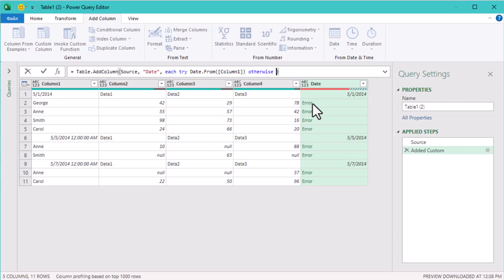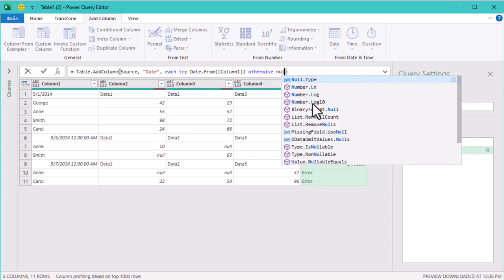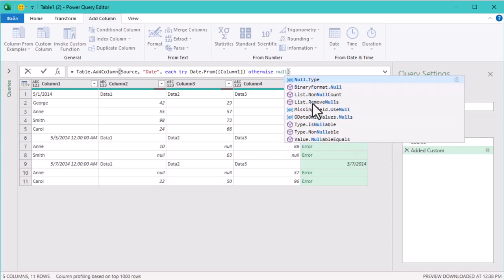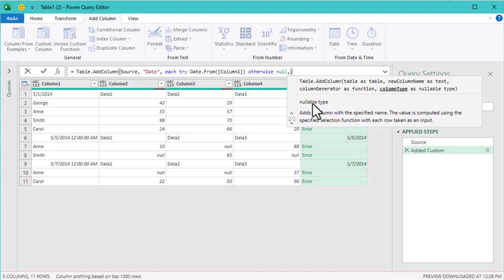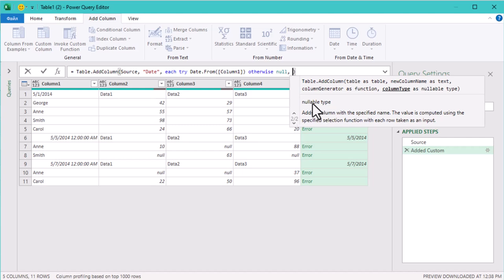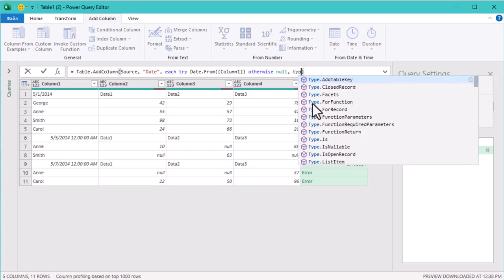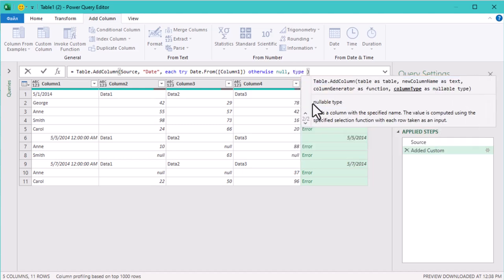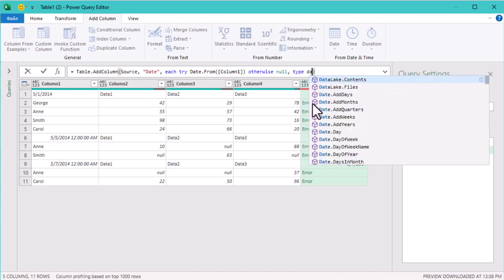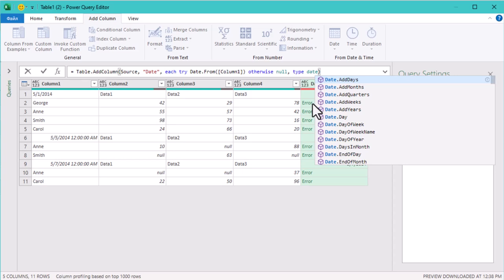Now all non-date values are replaced with nulls. And let's go ahead and set this column to the date type just to be safe.